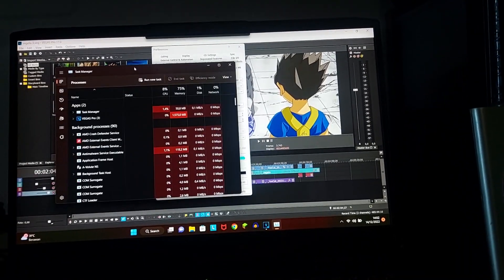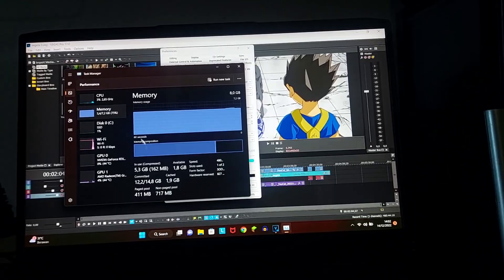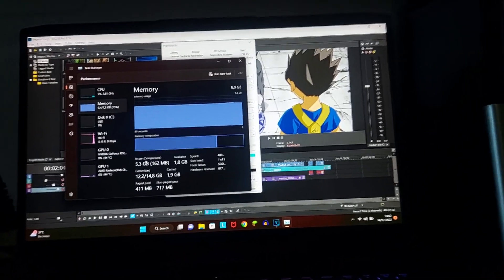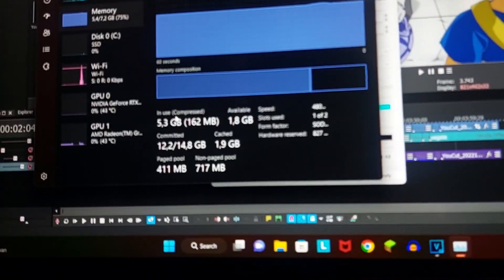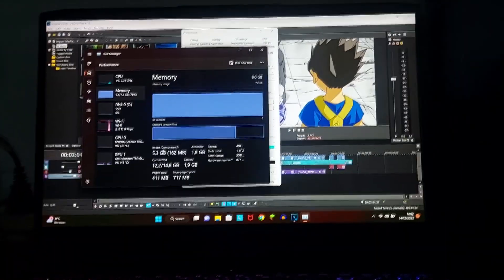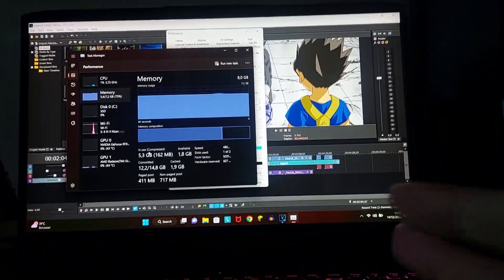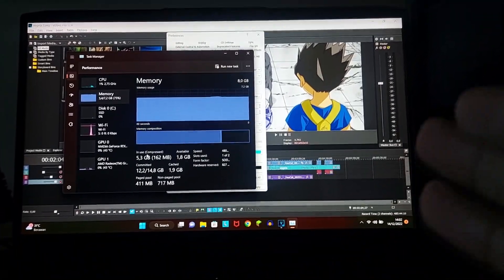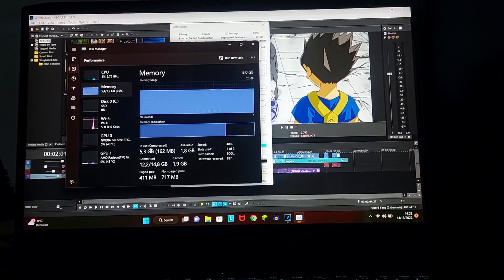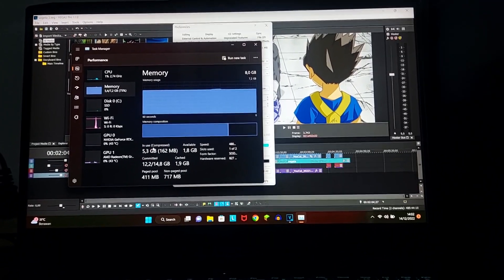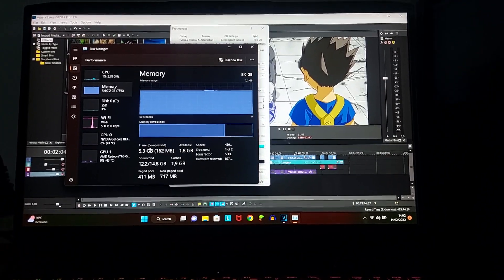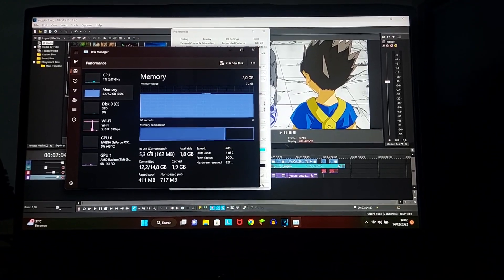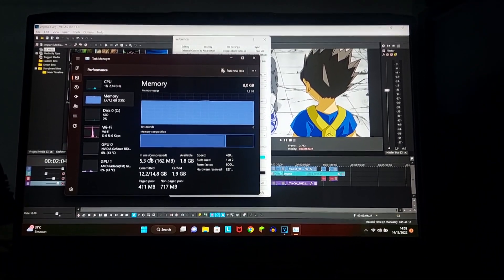You guys can see here on performance, I have 8GB of RAM and I'm currently using 5GB. Now, I just factory reset this laptop and it's already on 5, so you guys need to keep in mind that just because you have 8GB of RAM doesn't mean you have 8GB to use.